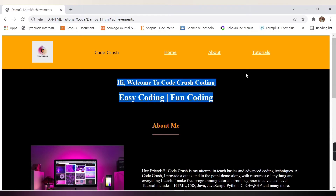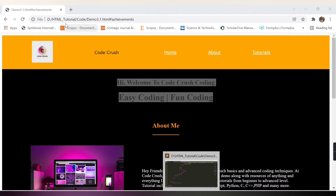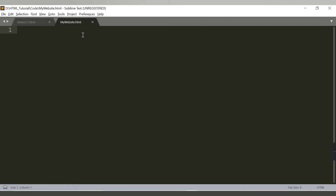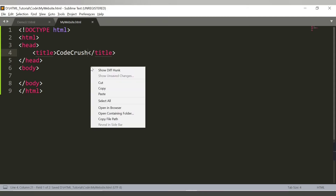Let's start the coding for this website. We are using the Sublime text editor. This is our HTML file mywebsite.html. Let's first create the HTML template and give it a title - let's say Codecrush. You can provide any name of your choice. Opening in the browser, we can see the website title is getting displayed, and the page is blank as we haven't provided any content yet.